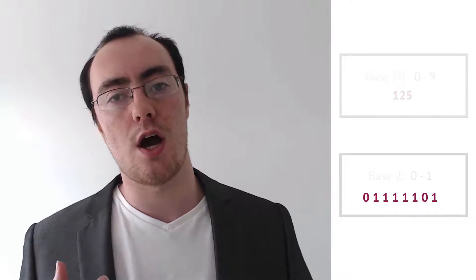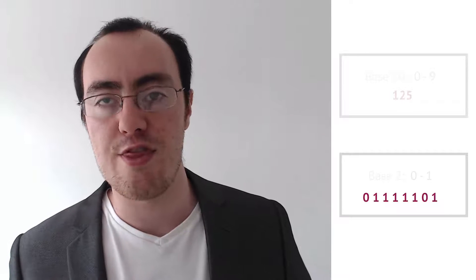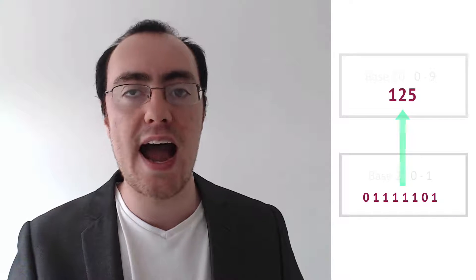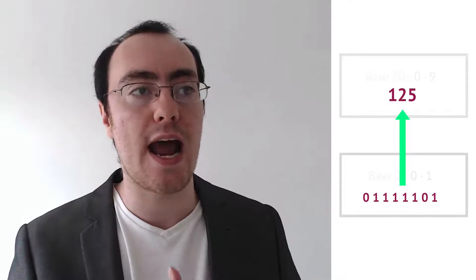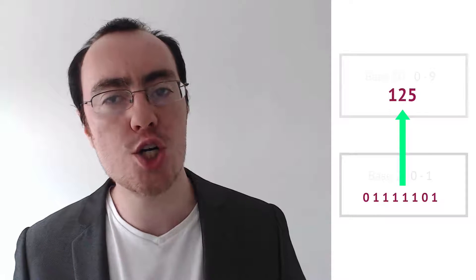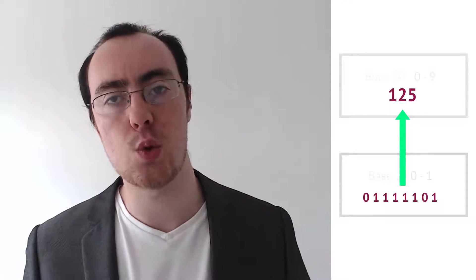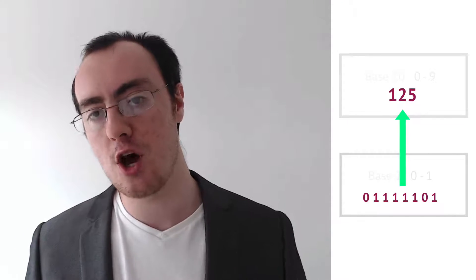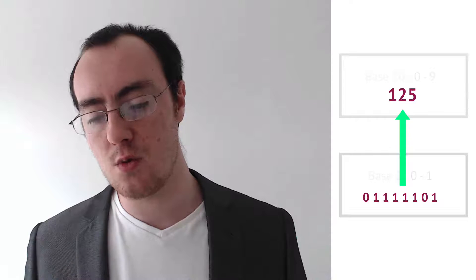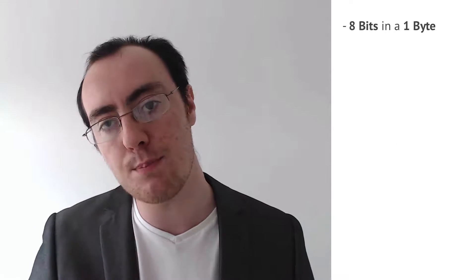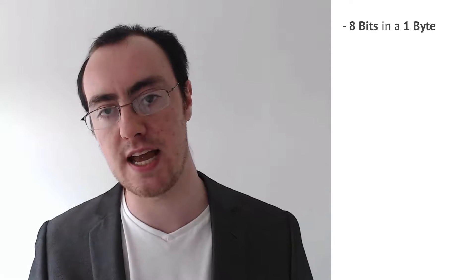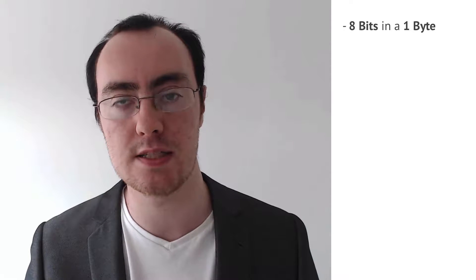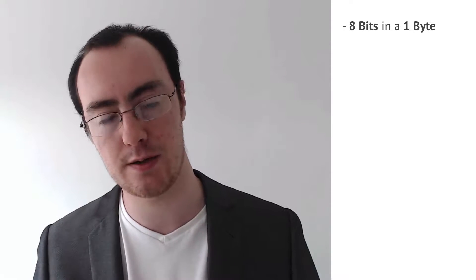So that base 2 number actually represents in memory our base 10 number, 125. Now I'm going to stop there because I want you to soak this in. We have 8 bits. When you couple 8 bits together, we call them 1 byte, makes it easier.